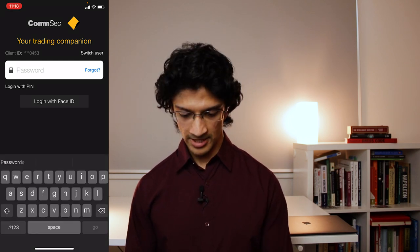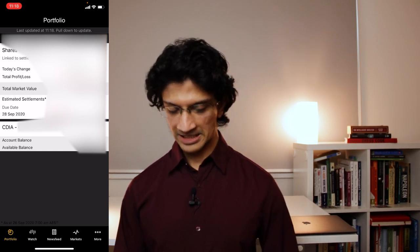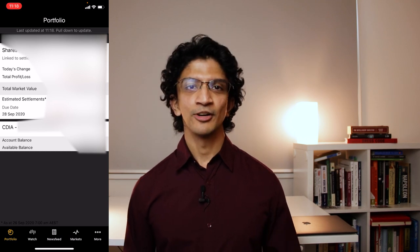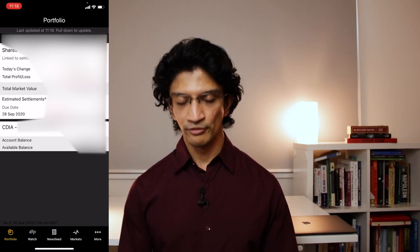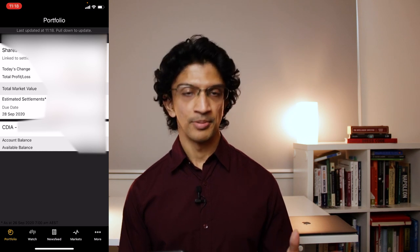So once you've downloaded it, let's fire it up. I've set mine up to login with Face ID, so if you ever need to hack into my account just make sure you have my face — probably shouldn't have said that on video. The first screen you'll see will be either the portfolio or the watch screen, depending on how it's been set up as a default.